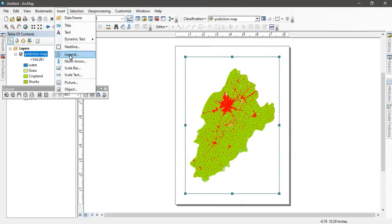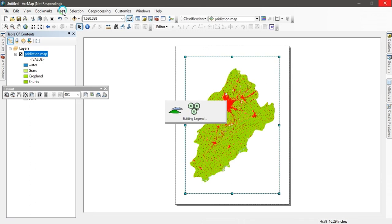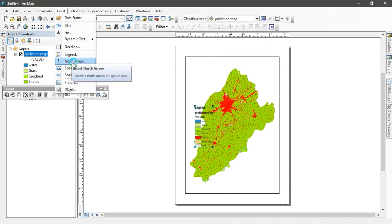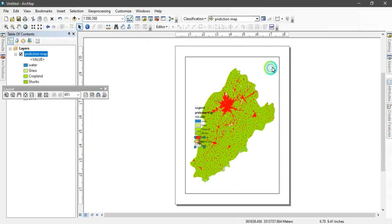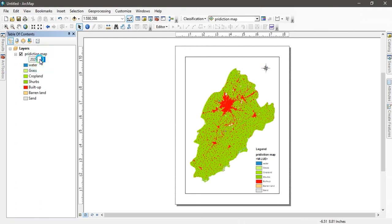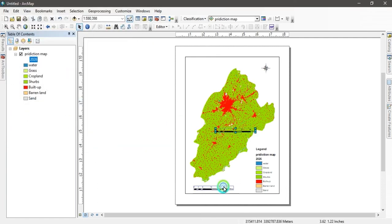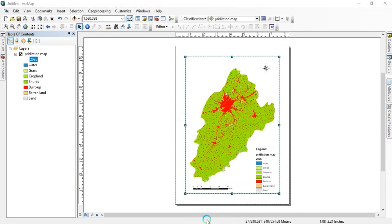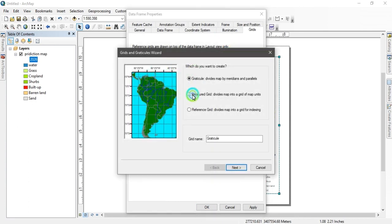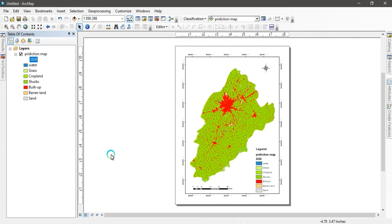Now design the layout view. First, go to Insert and add a legend. Then add a north arrow — go to Insert, select your preferred north arrow style, and insert it. Next, type the map year as 2026. Then add a scale bar by selecting the scale and placing it on the map. Finally, go to the data frame properties, click the 'Grids' button, select major grids, enable labels only, then click Finish and OK. The latitude and longitude grid values are displayed and the final beautiful map is created. Thank you so much.